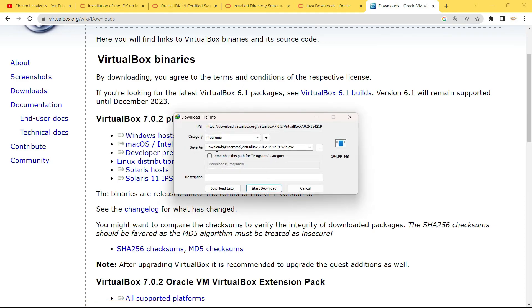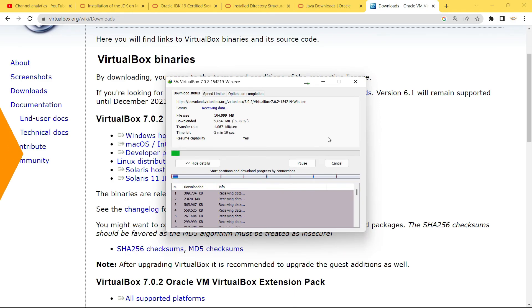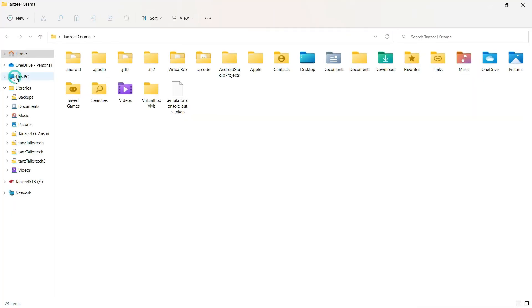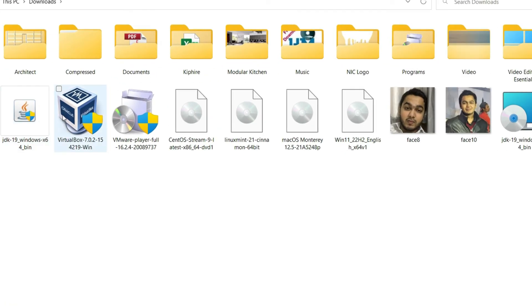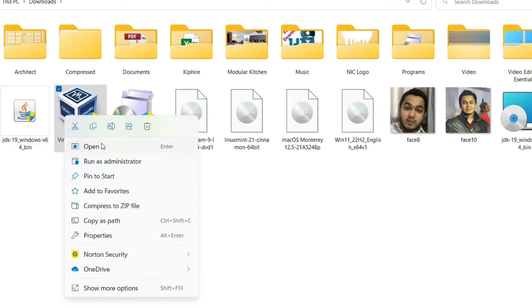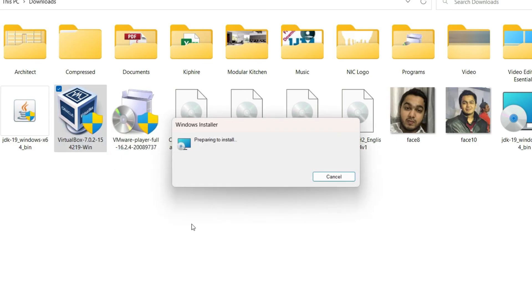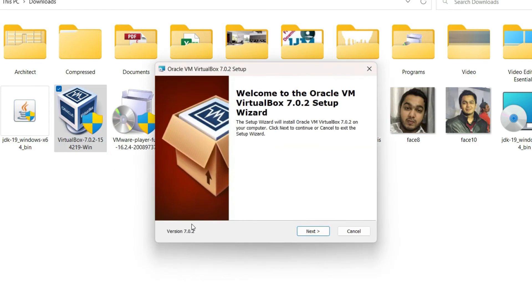It's about 104-105 MB, so just let it download. Now once the download is complete, you can open the folder where you downloaded VirtualBox and then right click on it and run as administrator. The installer is going to open up, just click on next.